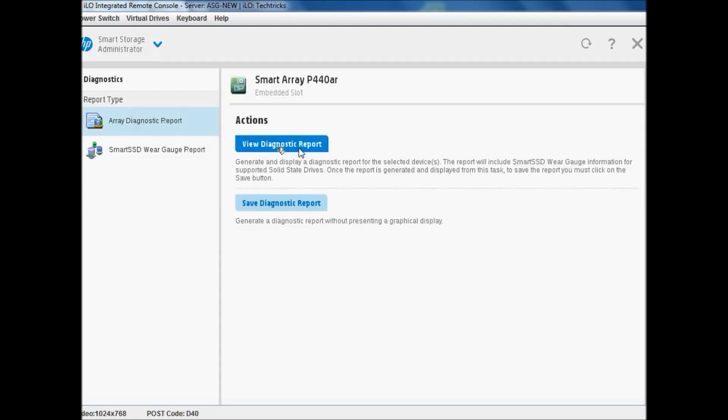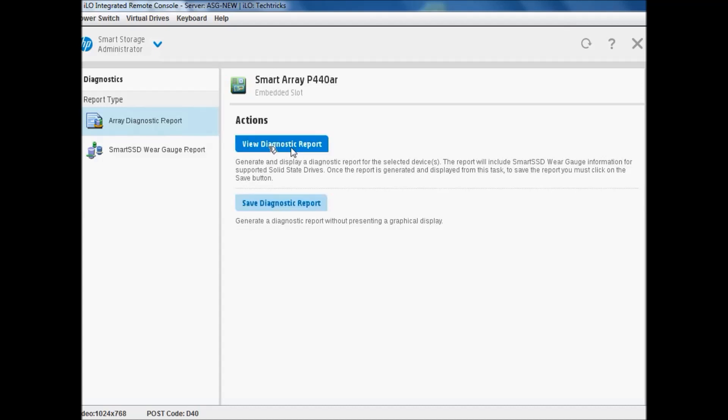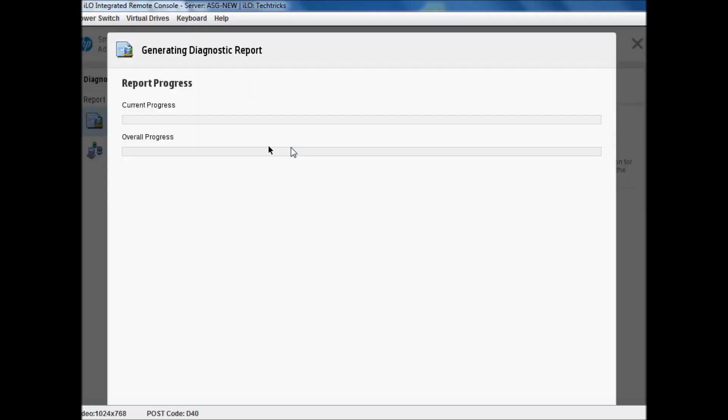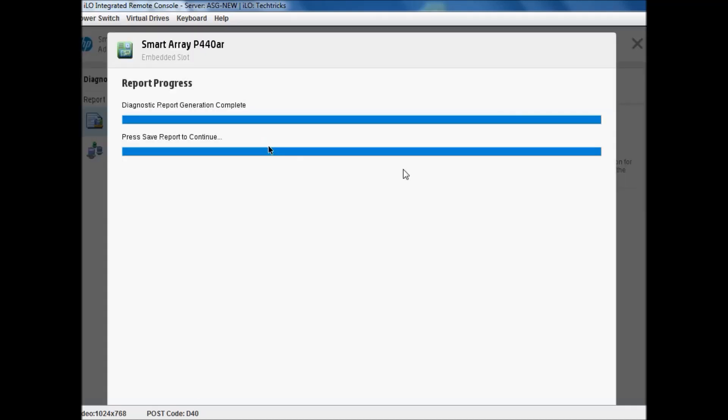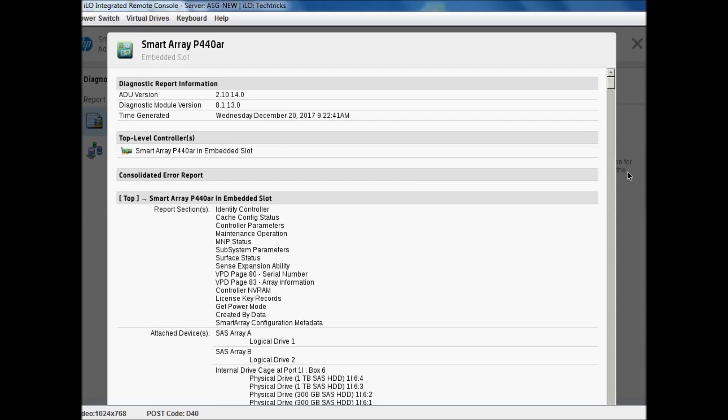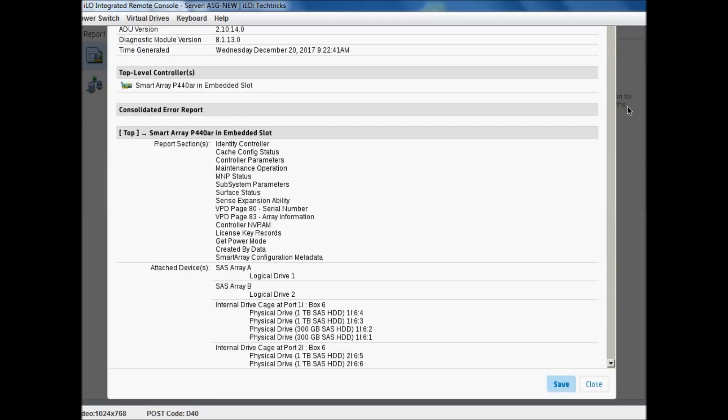I am just clicking here. This is save diagnostic report and view. First we will view. It will generate fresh report.